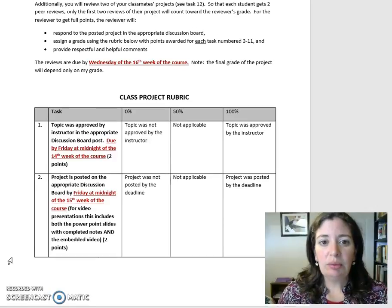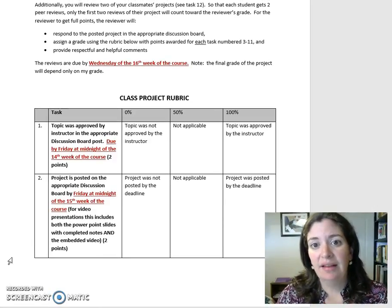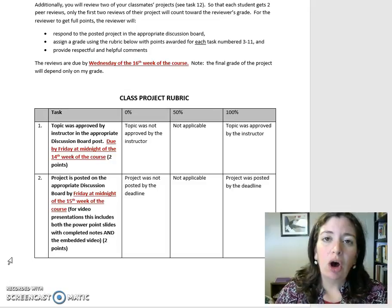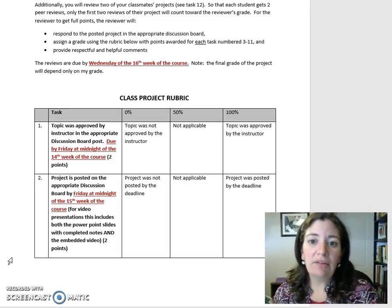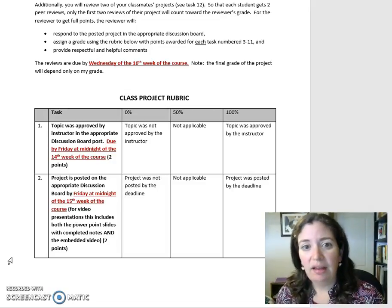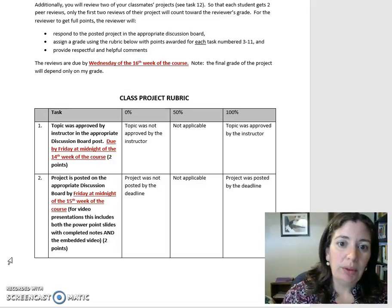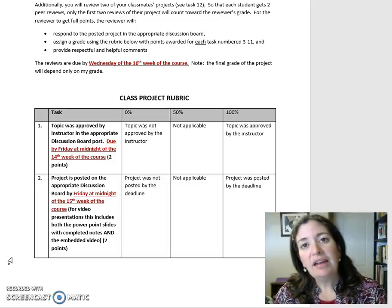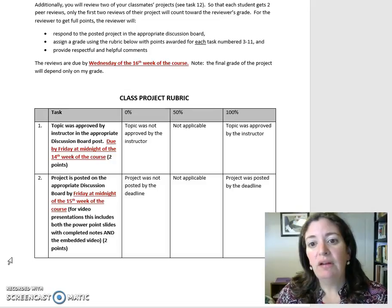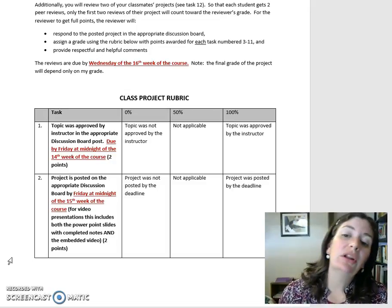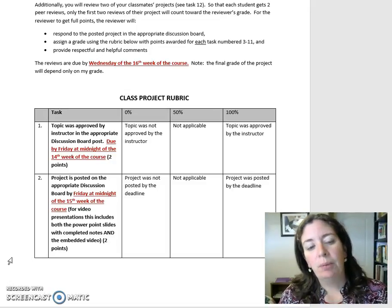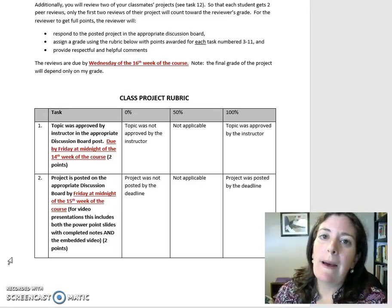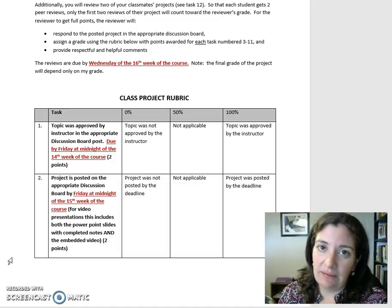I fully expect pretty much everything in your paper or presentation to have a citation, and several parts to have multiple citations. Additionally, you will review two of your classmates' projects — see Task 12. So that each student gets two peer reviews, only the first two reviews of their project will count toward the reviewer's grade. The reviewer will respond to the posted project in the appropriate discussion board, assign a grade using the rubric for tasks 3 through 11, and provide respectful and helpful comments. The reviews are due by Wednesday of the 16th week of the course.